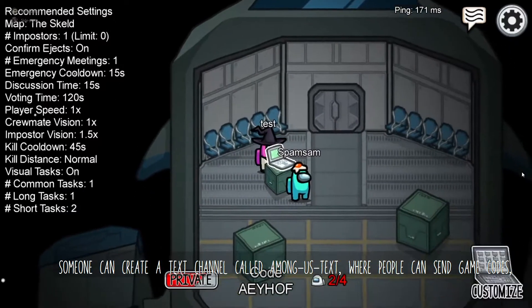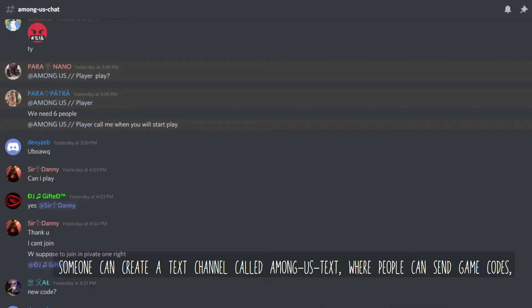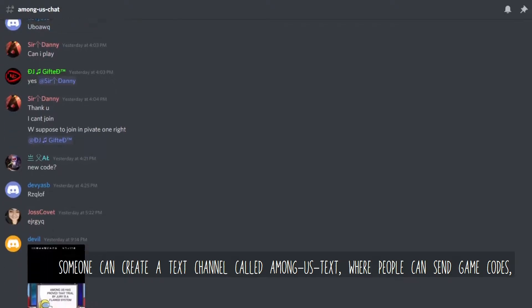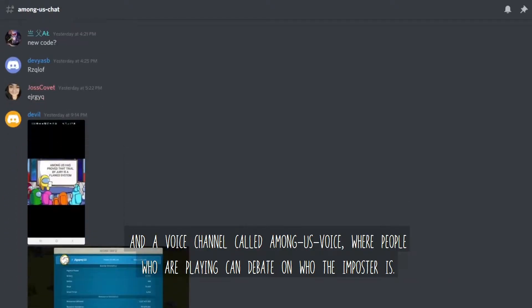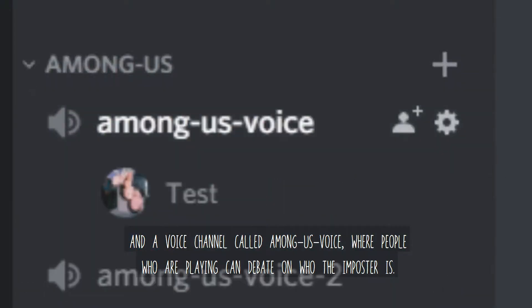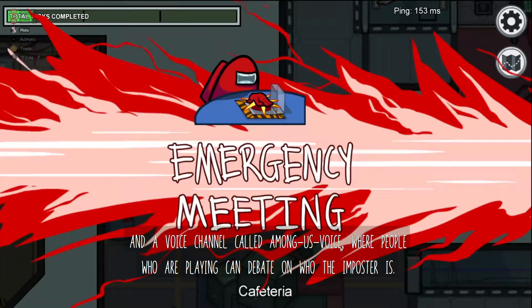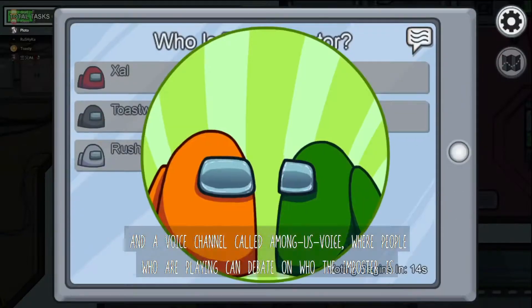Someone can create a text channel called Among Us Text, where people can send game codes, and a voice channel called Among Us Voice, where people who are playing can debate on who the imposter is.